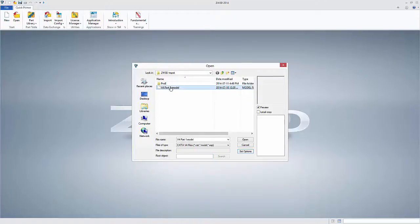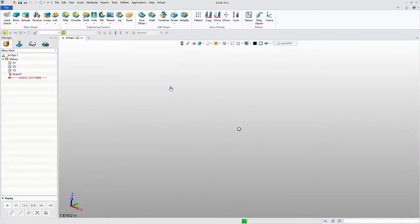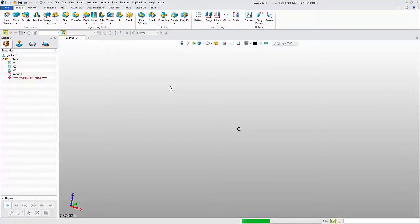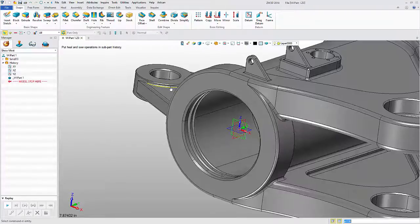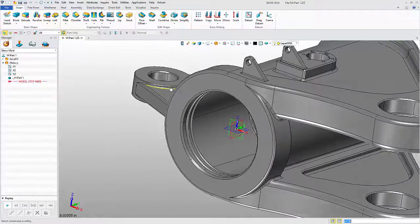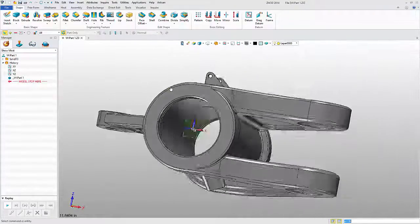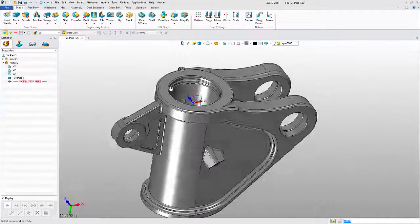It should be noted that if the file contains multiple parts, they will all be imported together. In this example, after about 10 seconds, we have our stitched solid.